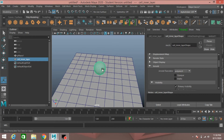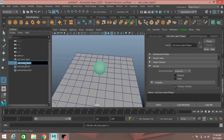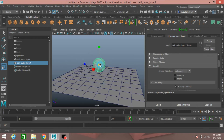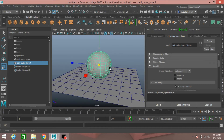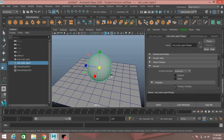Duplicate this using Ctrl+D, rename it as Outer Layer, and scale it to make it look just like this.